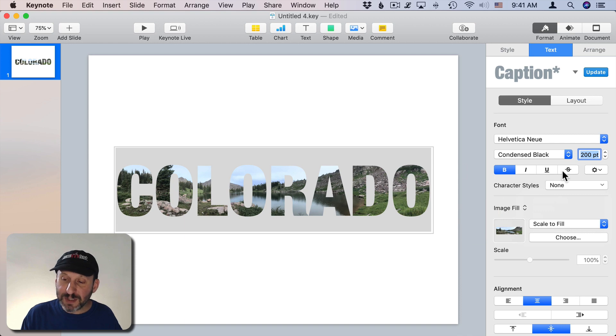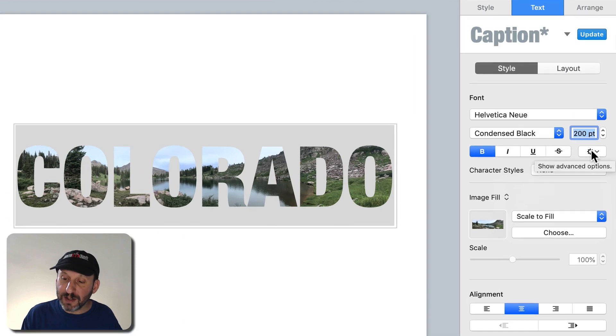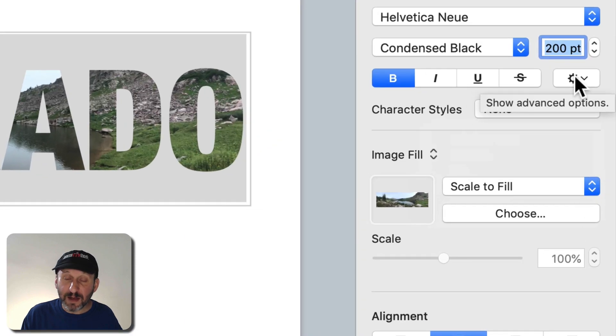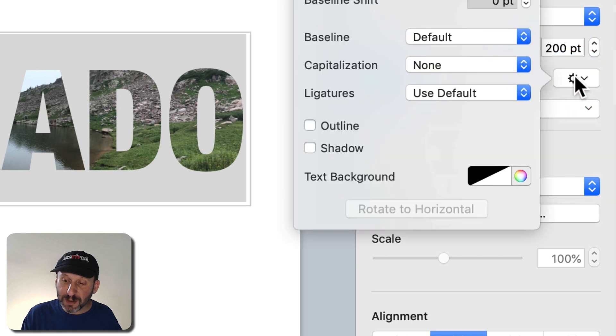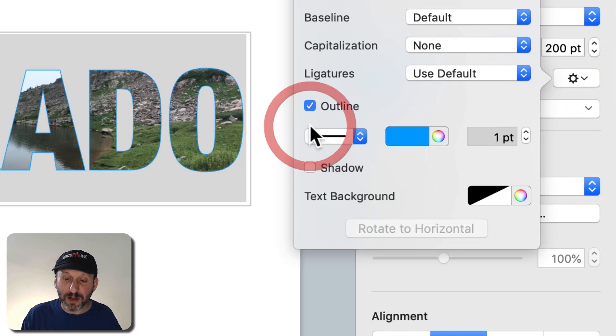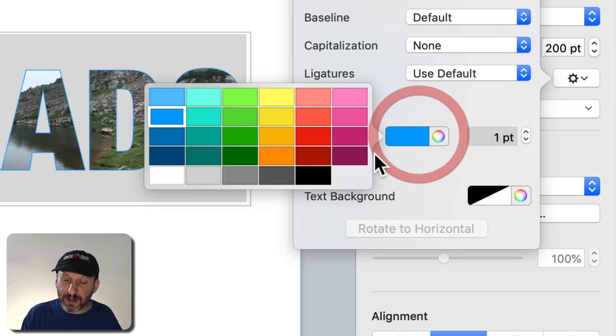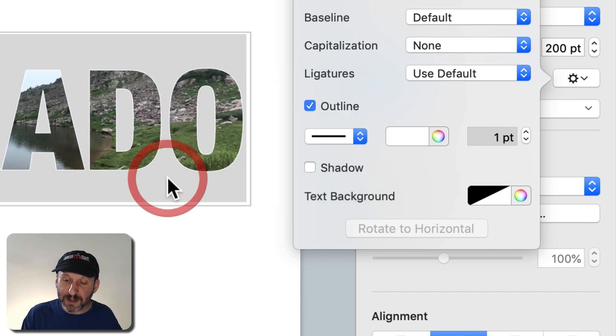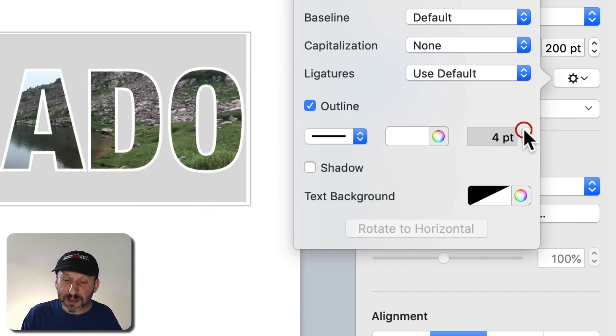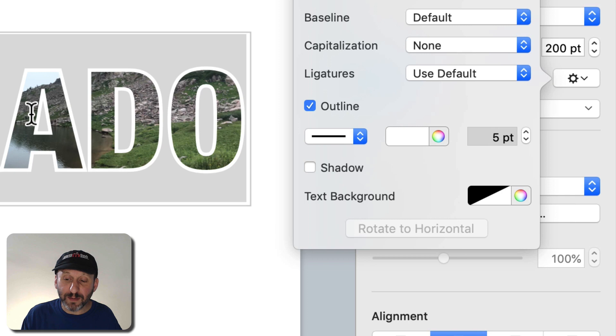I'm going to continue by clicking on the Advanced Options button here and this will allow me to add an outline. I'm going to change the outline color to white and I'm going to increase it to 5 pixels. A nice thick white outline.